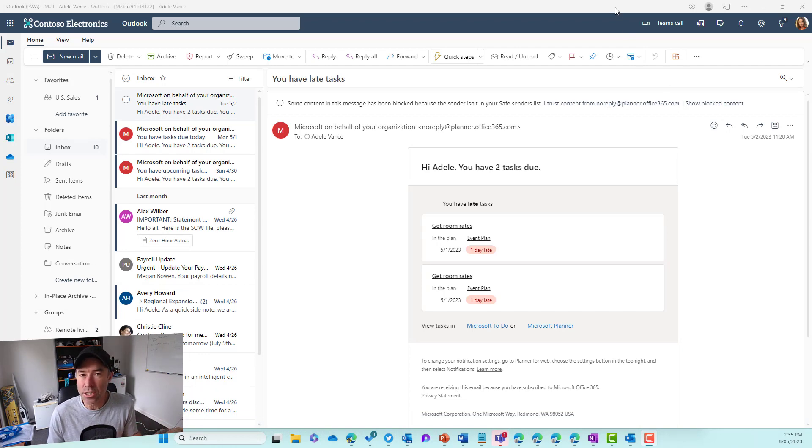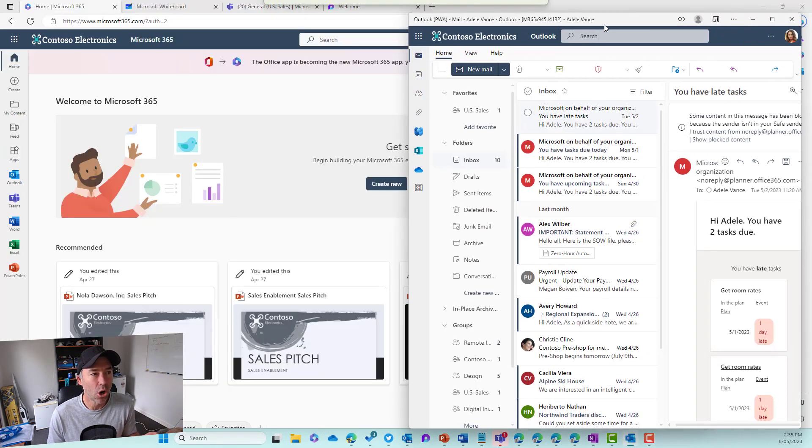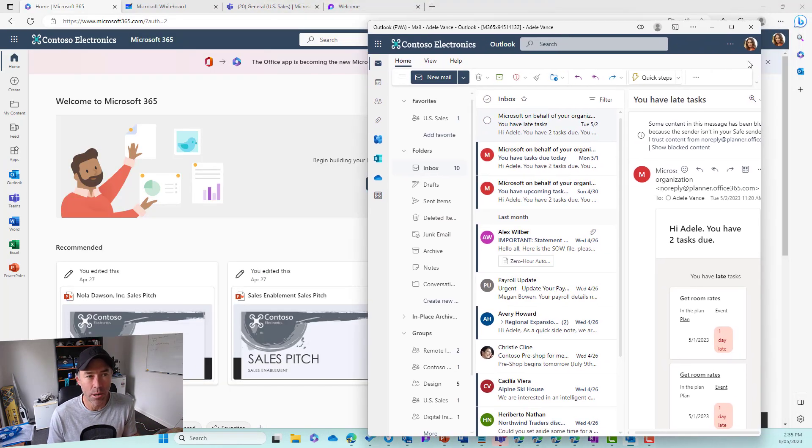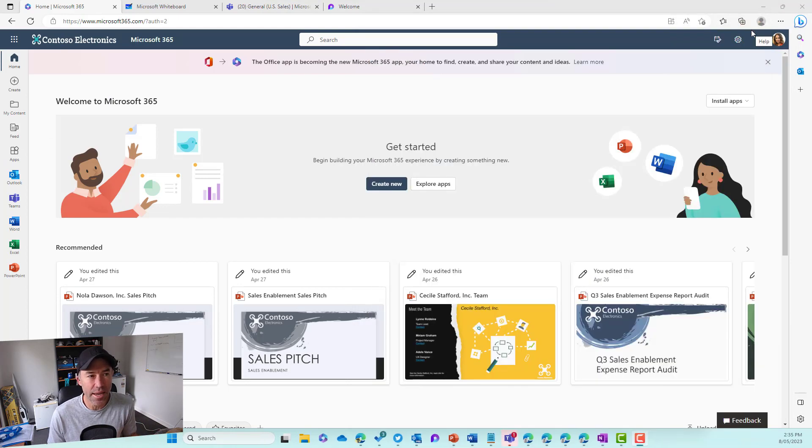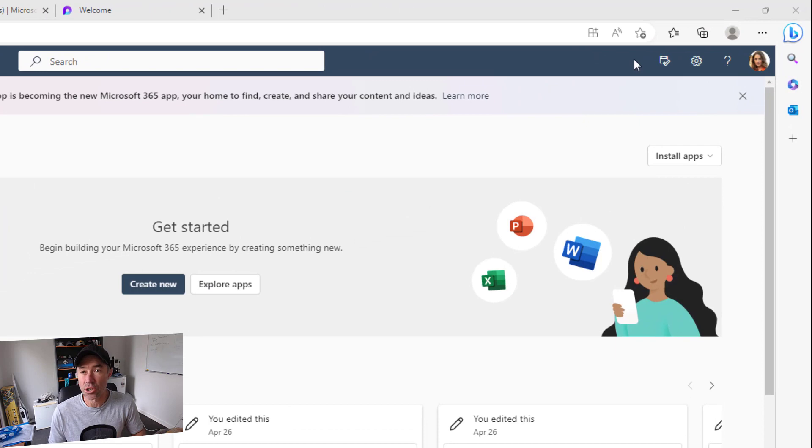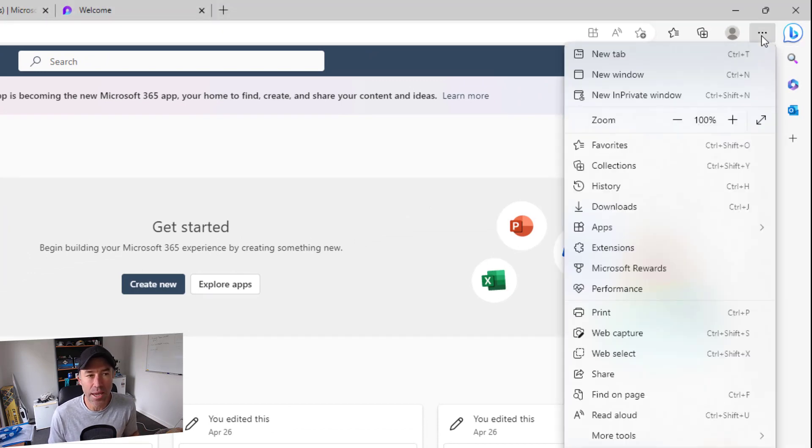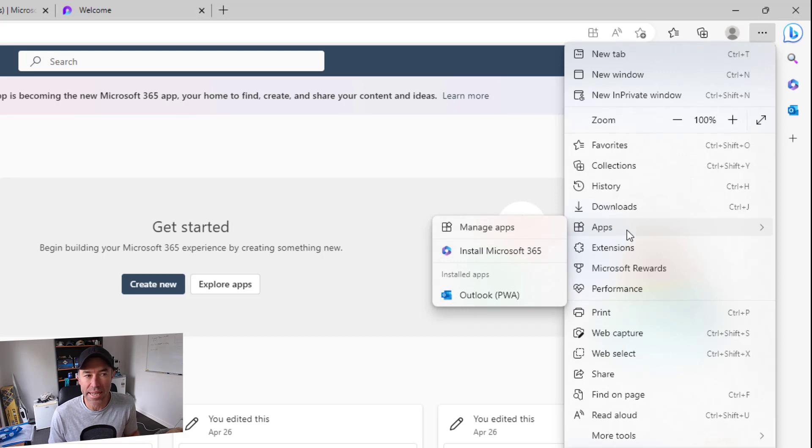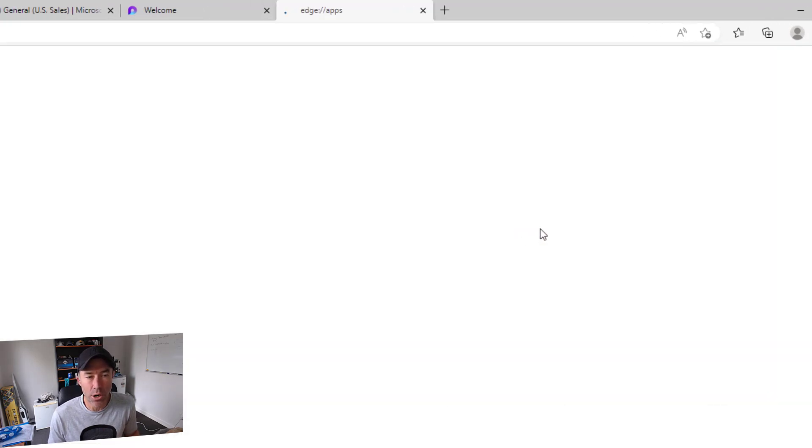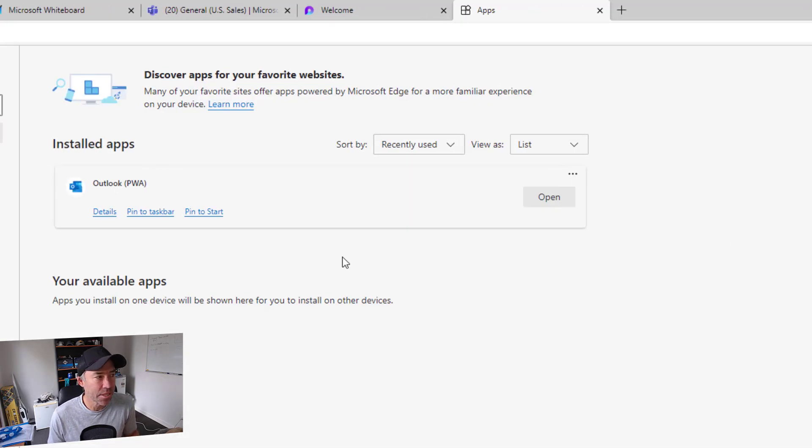Let's close this down. First, we'll uninstall this PWA. Inside Microsoft Edge, click on these three dots, and you'll see this app section here. Then we can go to manage apps.